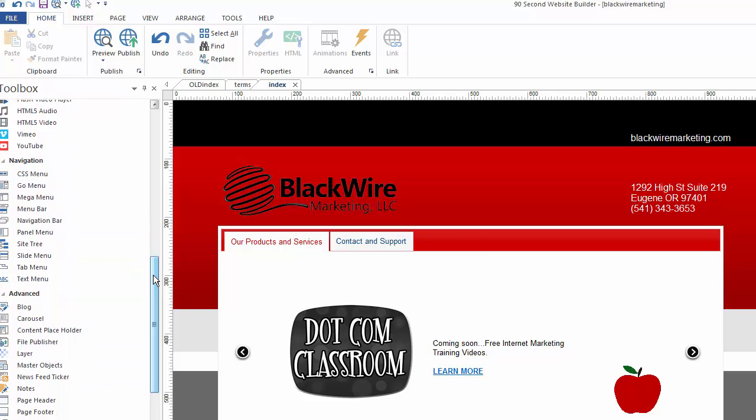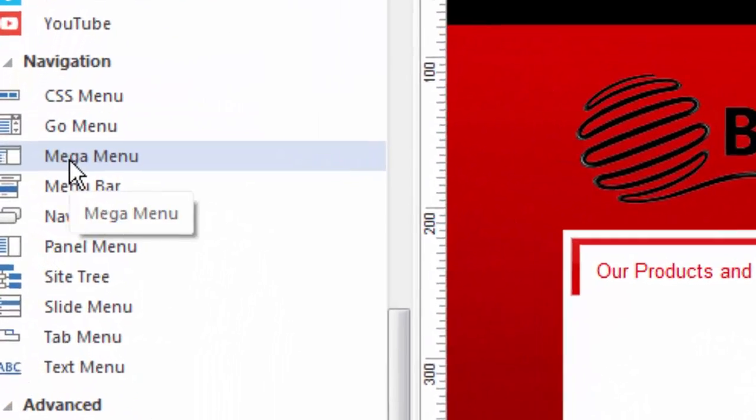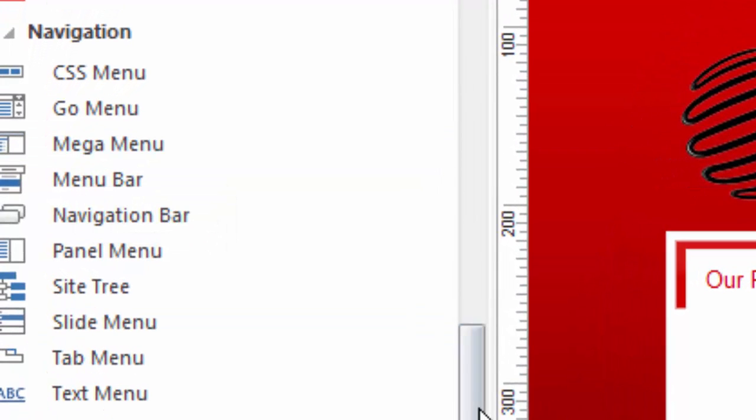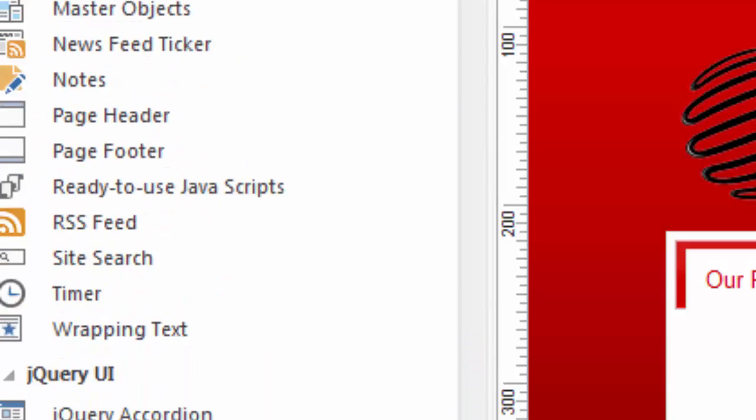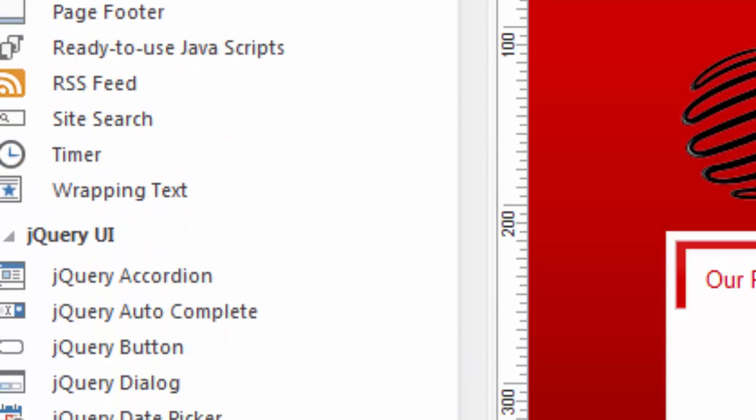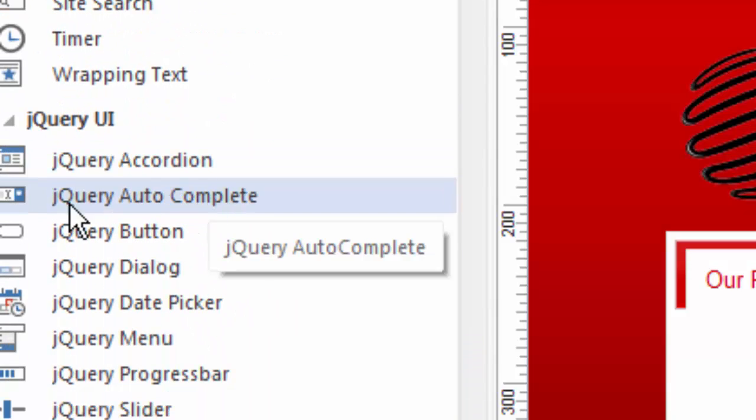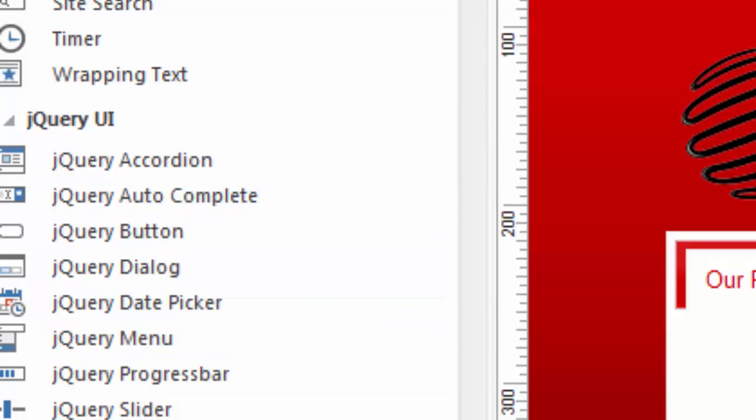What's unique about the Mega Menu is while it is under the navigation category, the Mega Menu is also a jQuery object, and that matters for those of you who are working with jQuery tools, which is down here, the jQuery accordion, the jQuery buttons, things like that. You'll understand what I mean by this being a jQuery object.